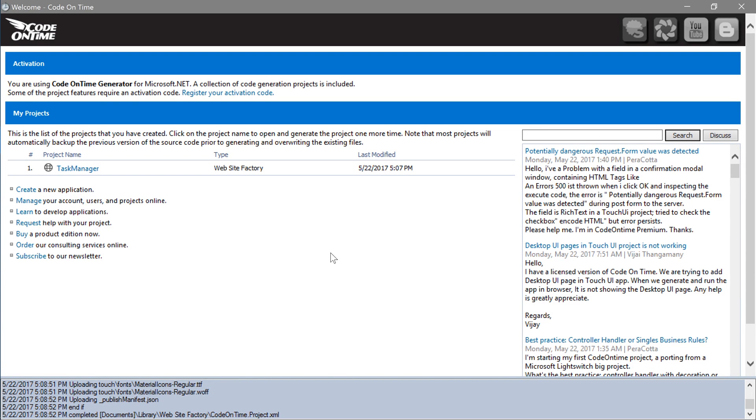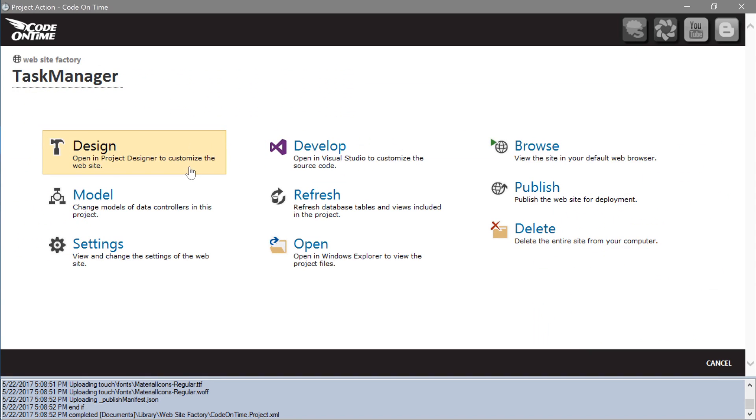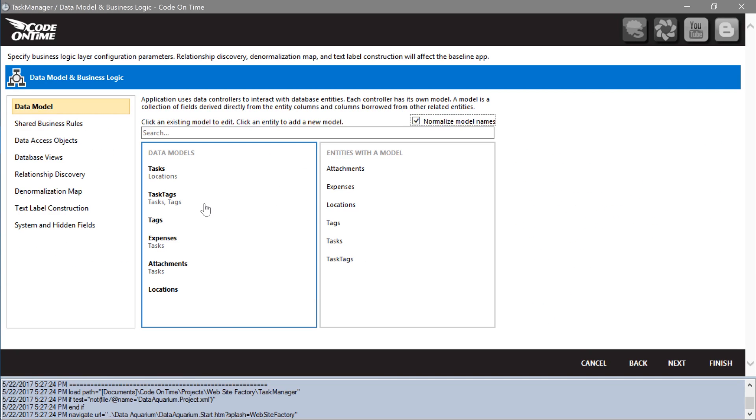Click on the project name. Press model. Open the model for expenses.